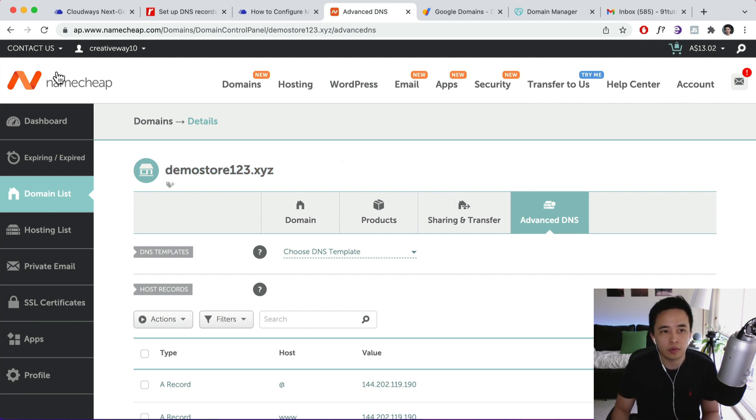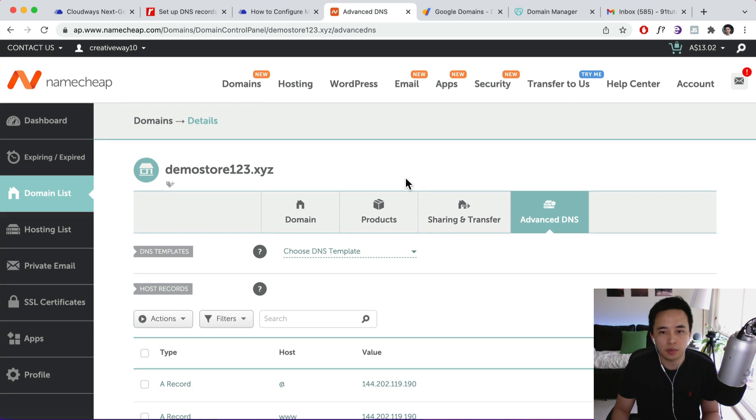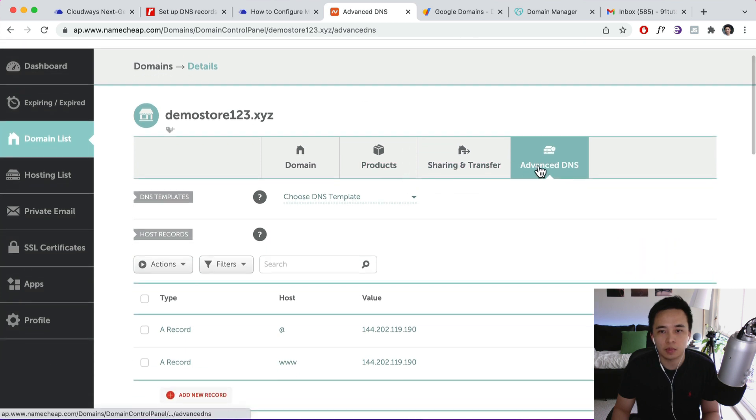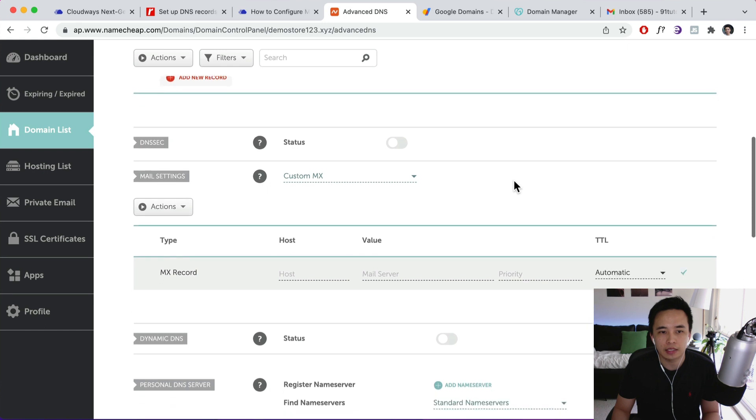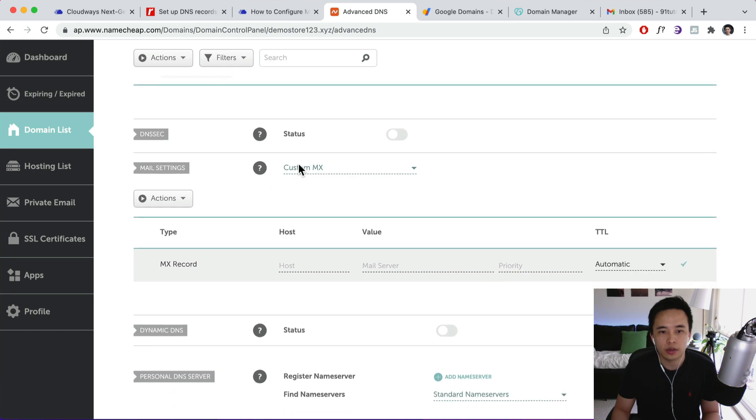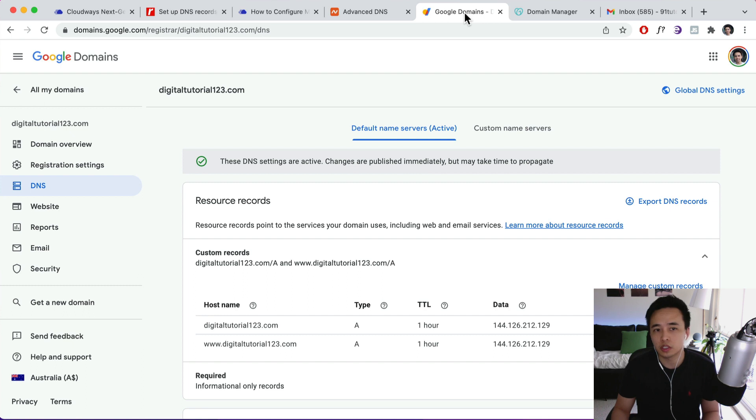So I've purchased my domain from Namecheap. So from Namecheap you can click on Advanced DNS over here and then you can add your email settings over here. So mail settings.